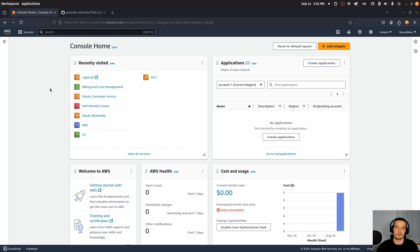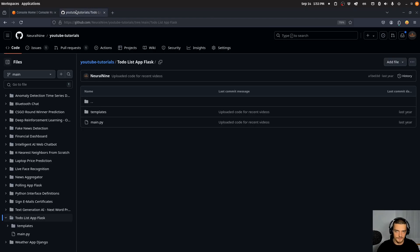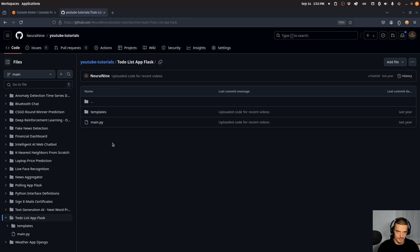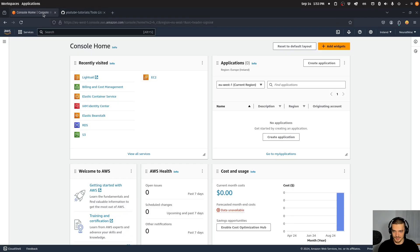If you want to deploy the exact same application I'm going to deploy here for demonstration purposes, you can go to my GitHub repository — you'll find a link in the description to this YouTube tutorials repository. You want to go to 'to-do list app flask'. But as I said, you can deploy a Hello World application, a chatbot — it doesn't matter. The process is the same.